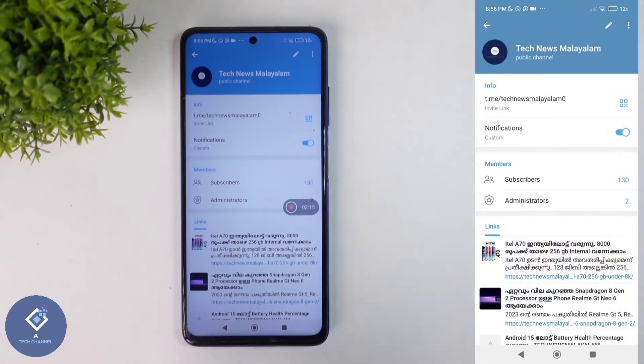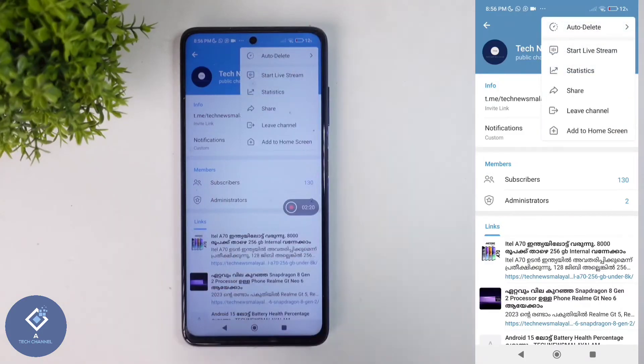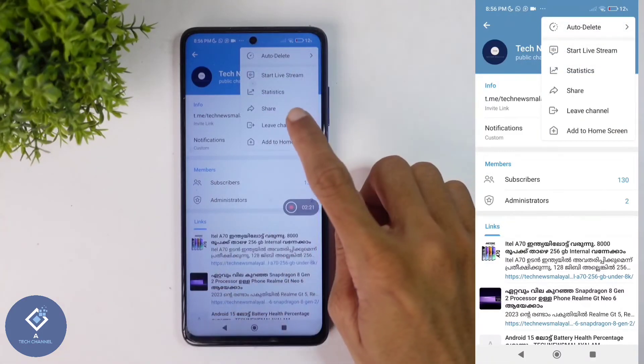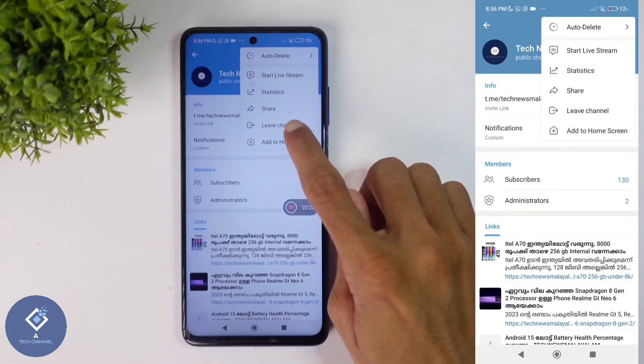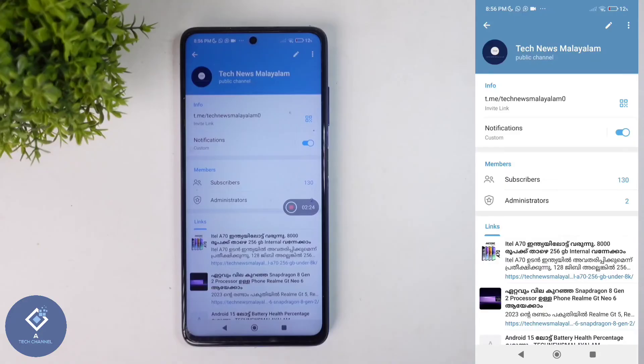Click on that name. When you click on it, above you can see three dots. Click on those three dots. When you click on that, you can see one option: Add to Home Screen. Click on Add to Home Screen.